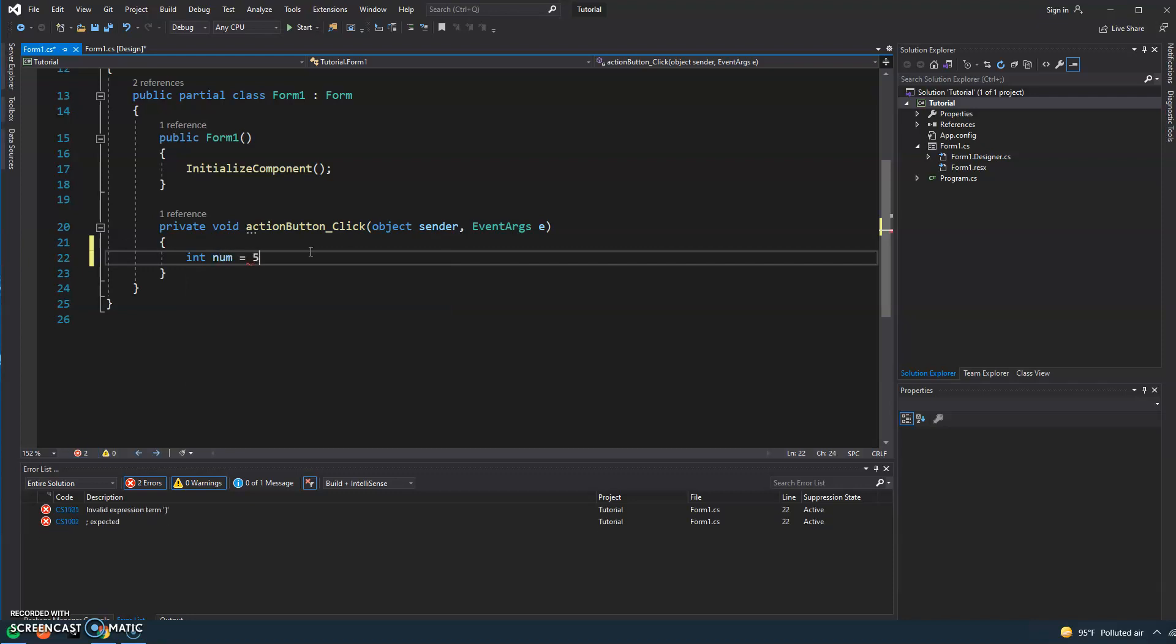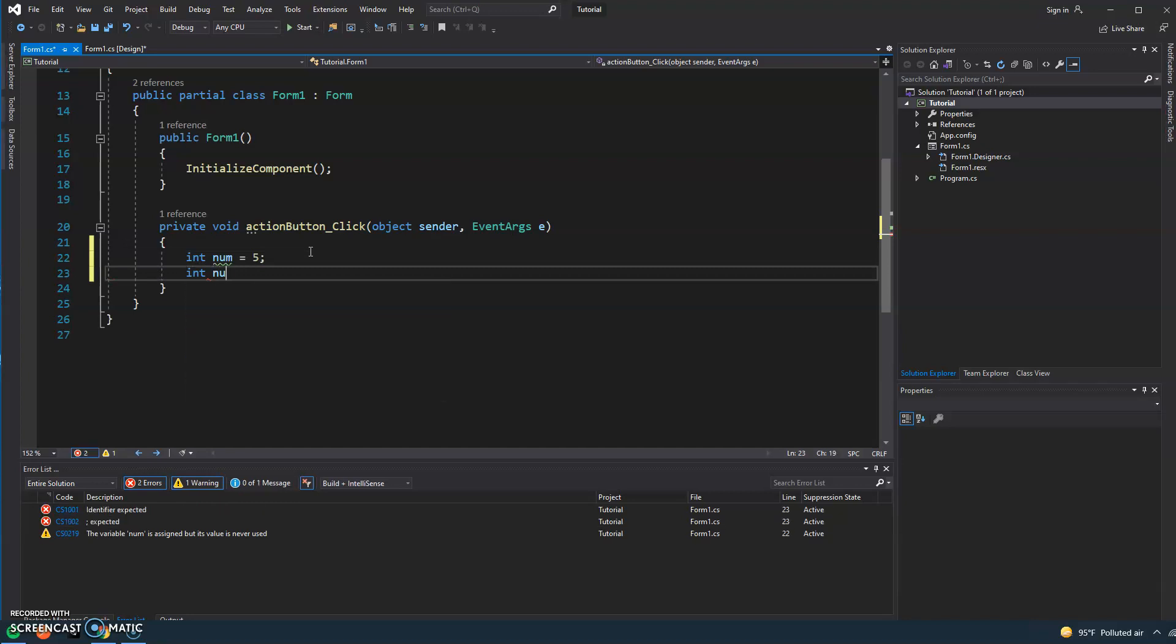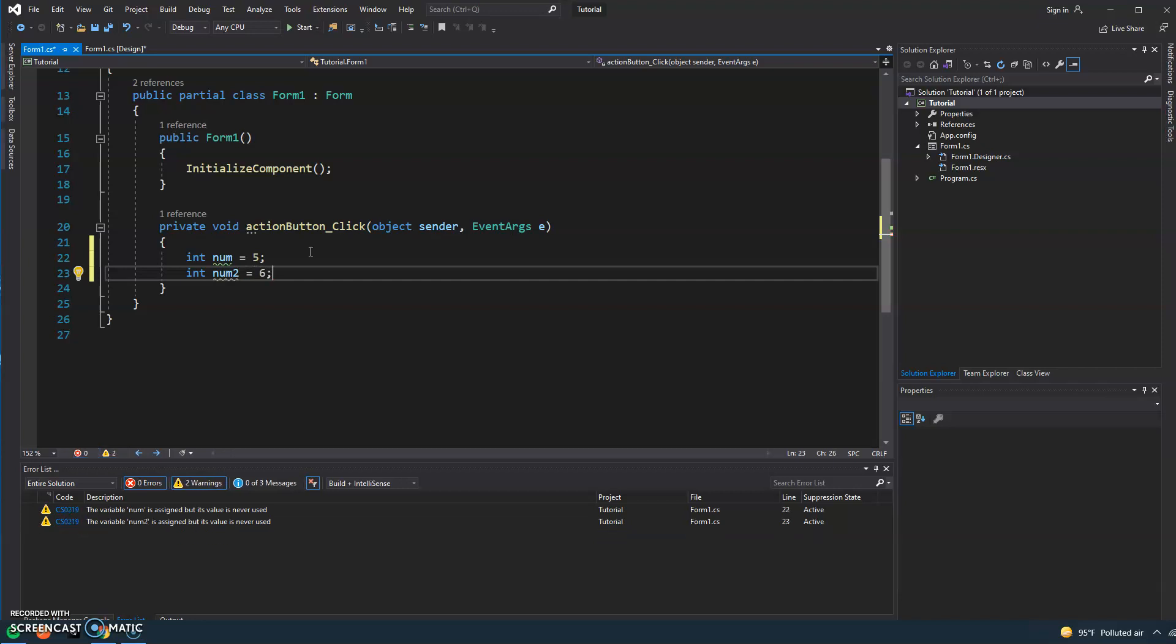So then it would be number two and then six would be the value of that variable.